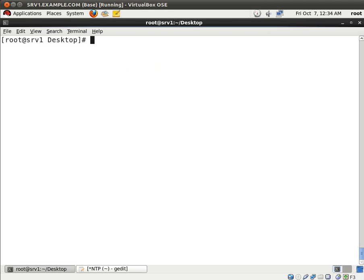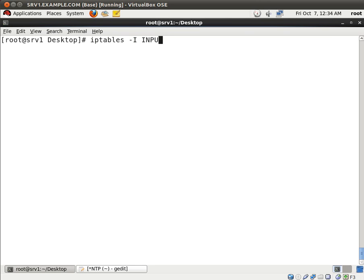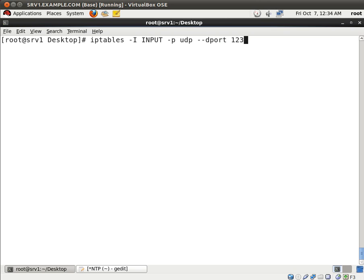And now the tricky part, NTP uses UDP port 123. So we need to open up this port on our server. And the way we do this is by using iptables. So the command is iptables -I INPUT -P for port, which is UDP --dport for destination port, which is 123 and we're going to accept the packets that come through there.